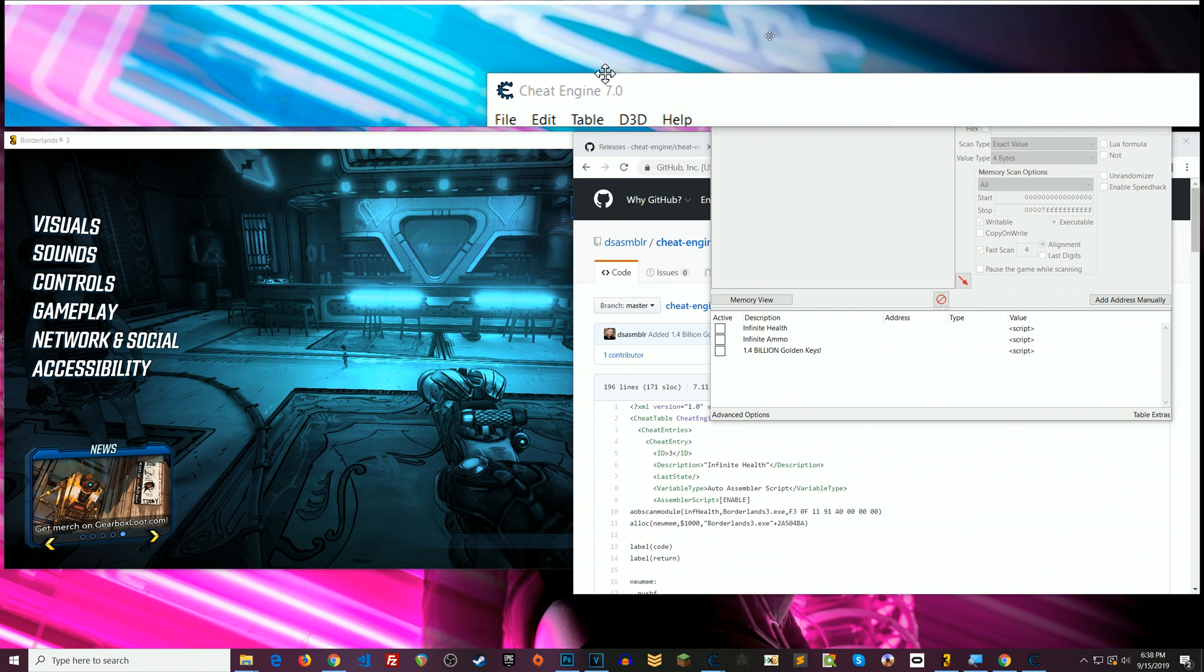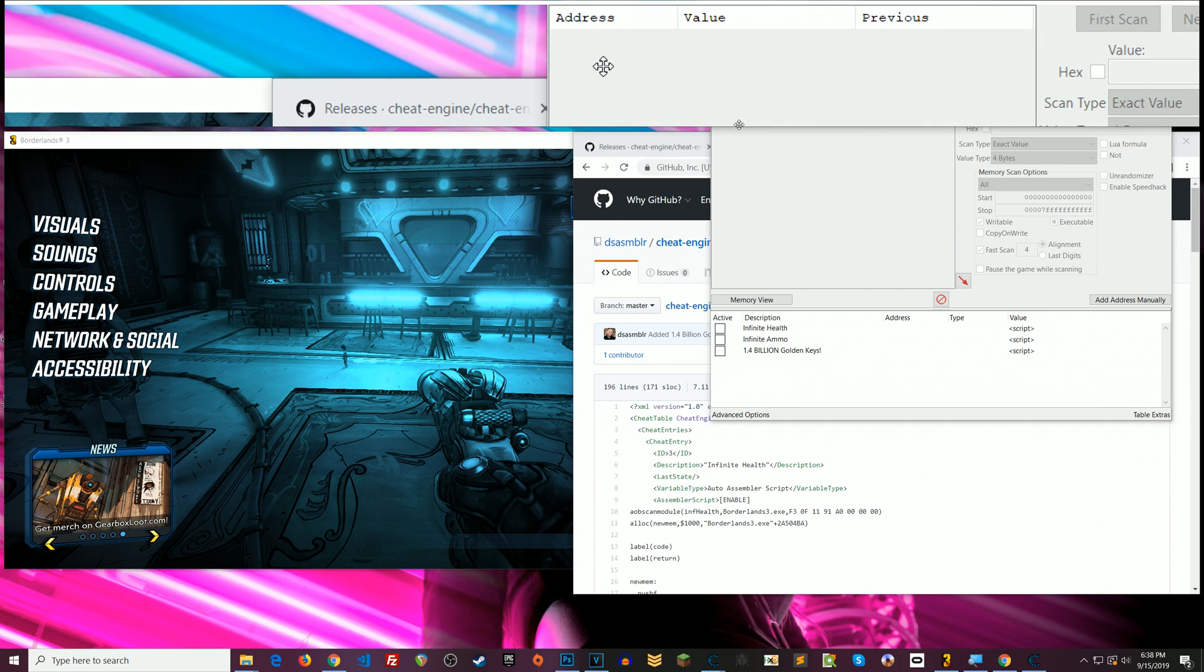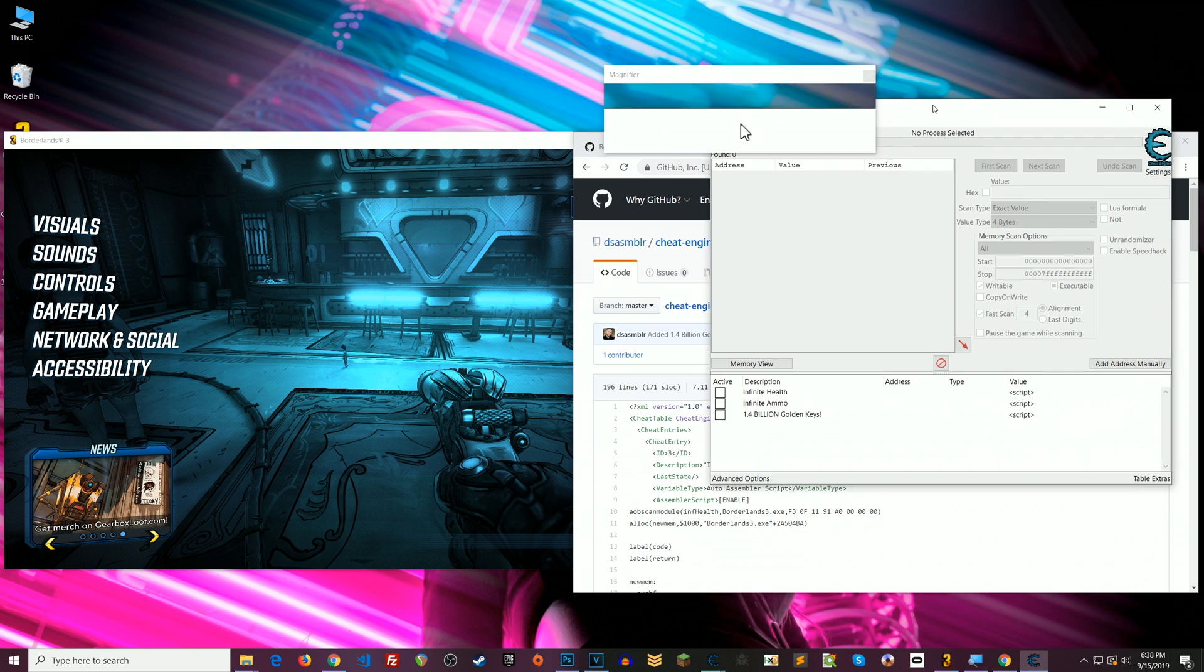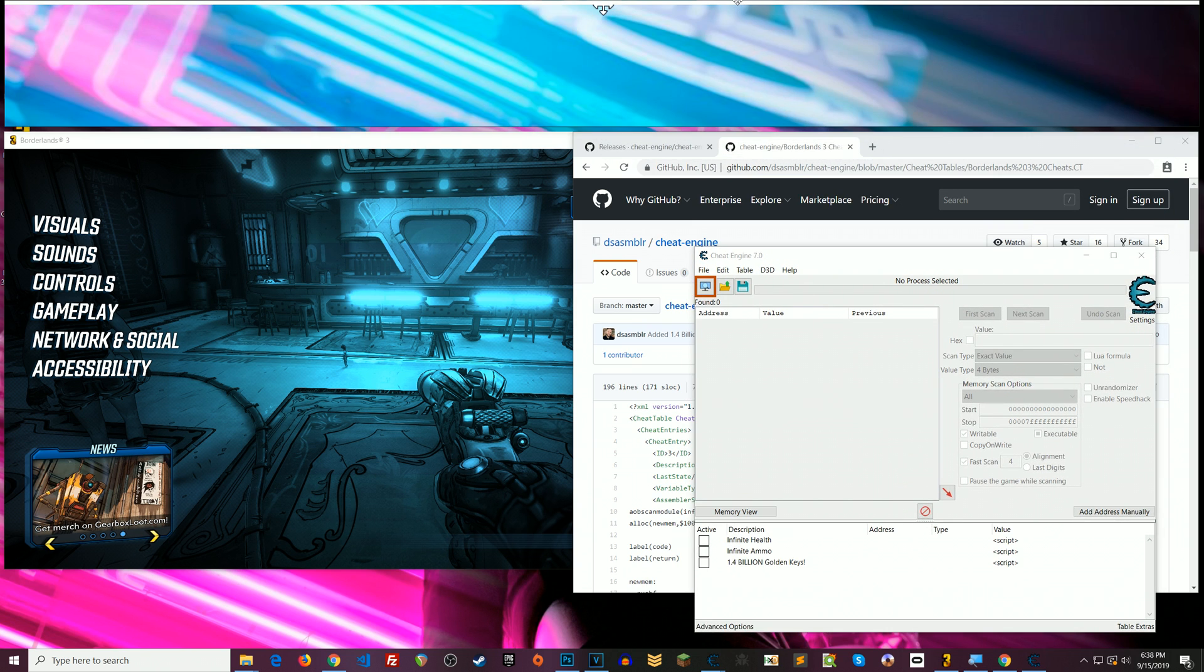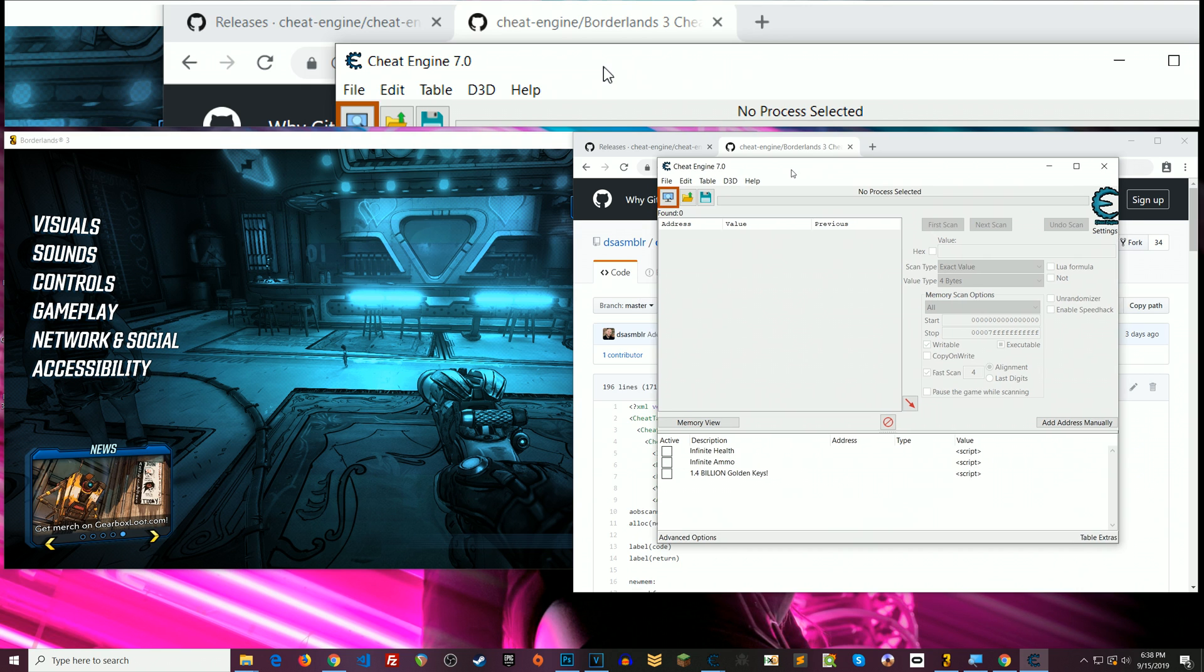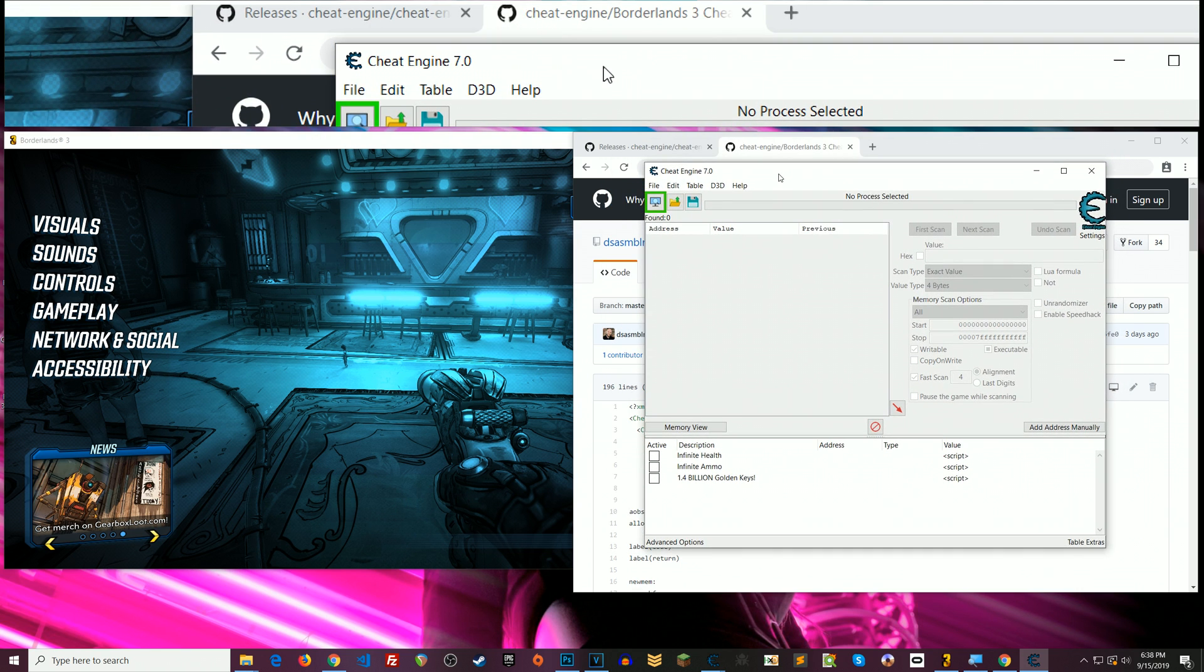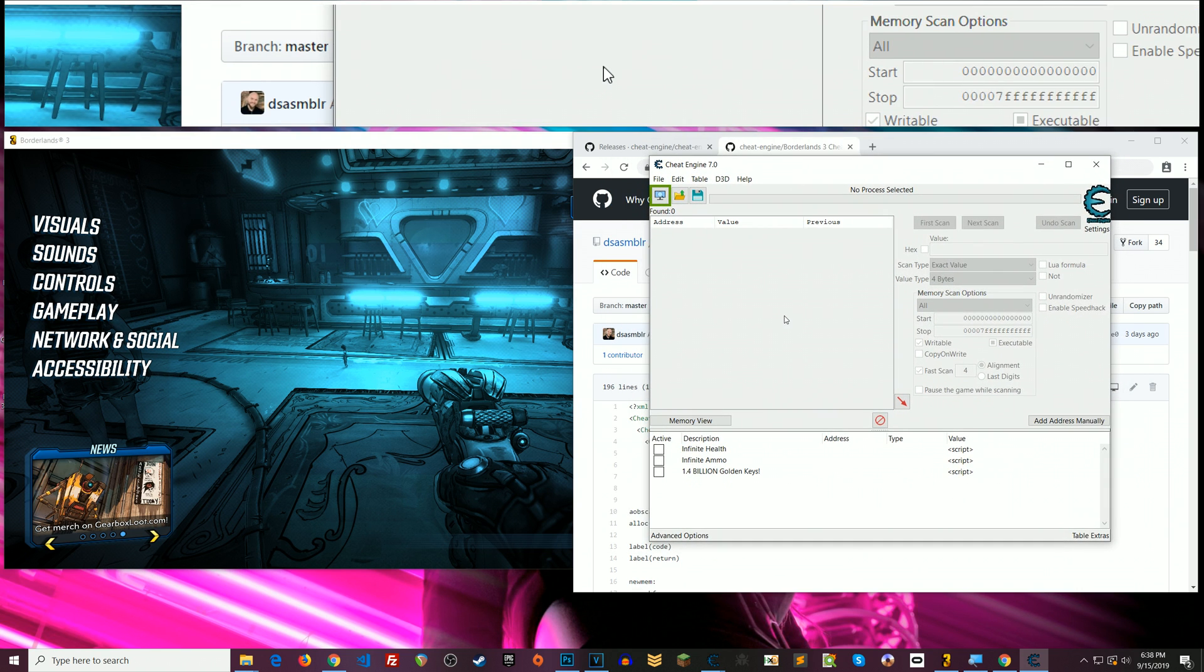Right click and yeah anyway it'll pop into view here in a second. Let me just move this magnifier. I'll try to set this magnifier up so that people can actually see it because of my resolution. Anyway okay so we've got cheat engine open here and we have the cheat table open.